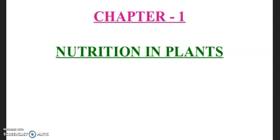Good morning everyone. Here we are again in continuation with the first chapter of science class 7, that is nutrition in plants. Before moving forward, I would like to do a quick recap of what we have studied in the last two sessions. Nutrition is the mode of taking food by an organism and its utilization by the body. Depending upon the production of food, nutrition is divided into two modes: autotrophic and heterotrophic.